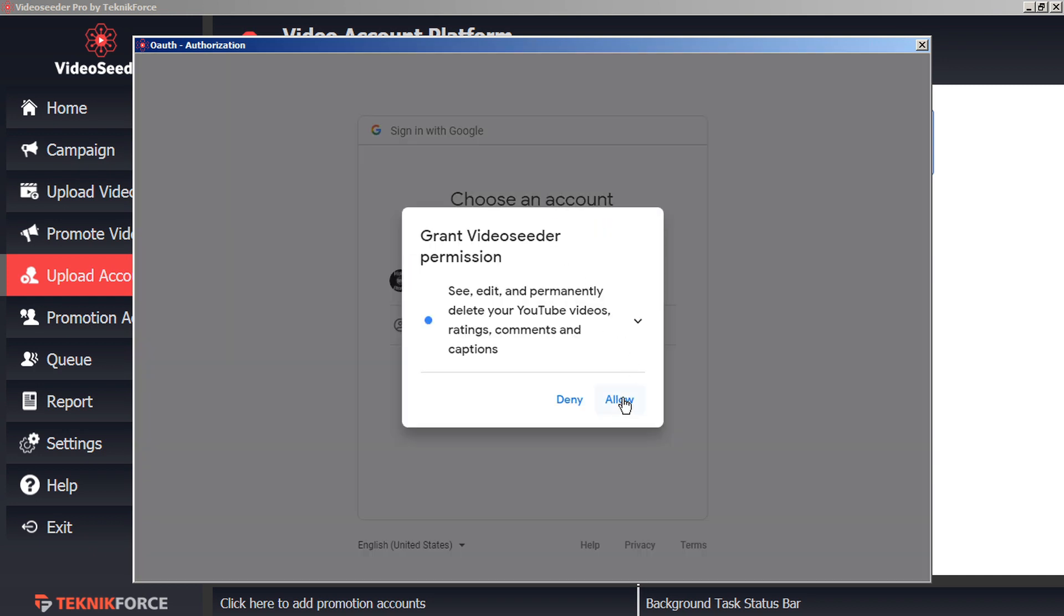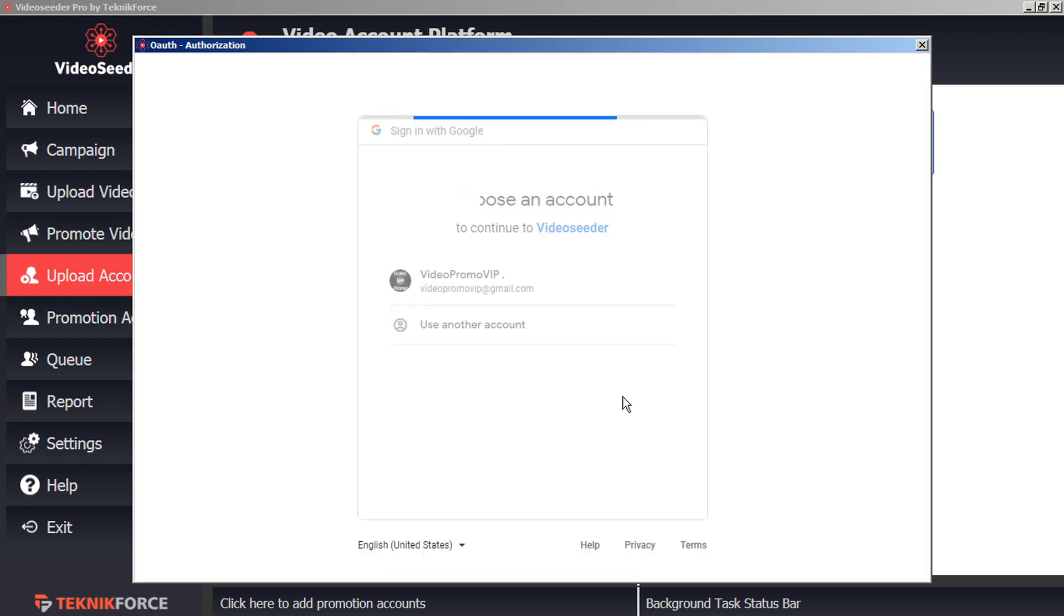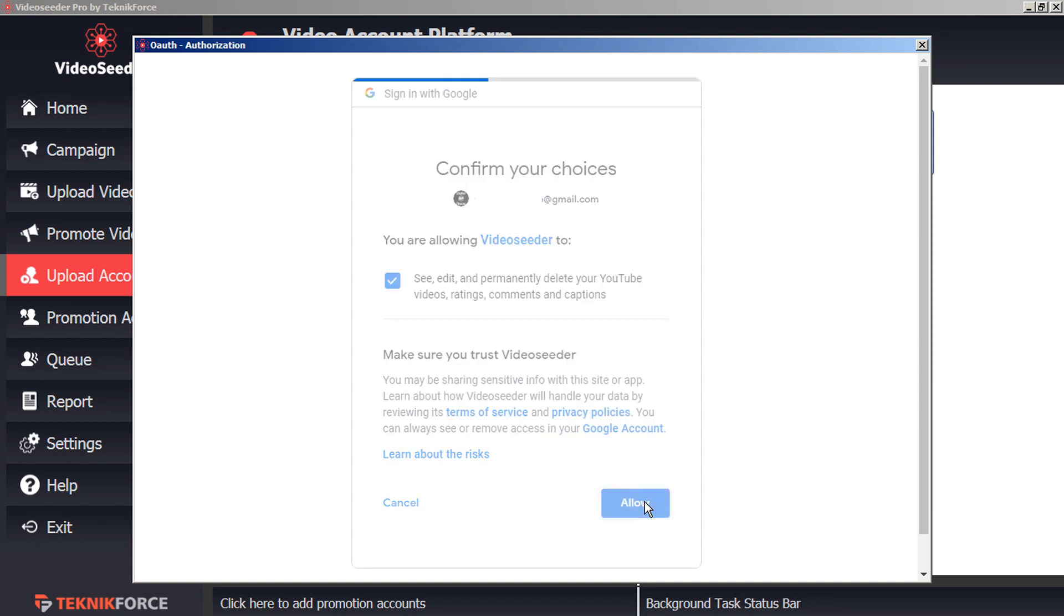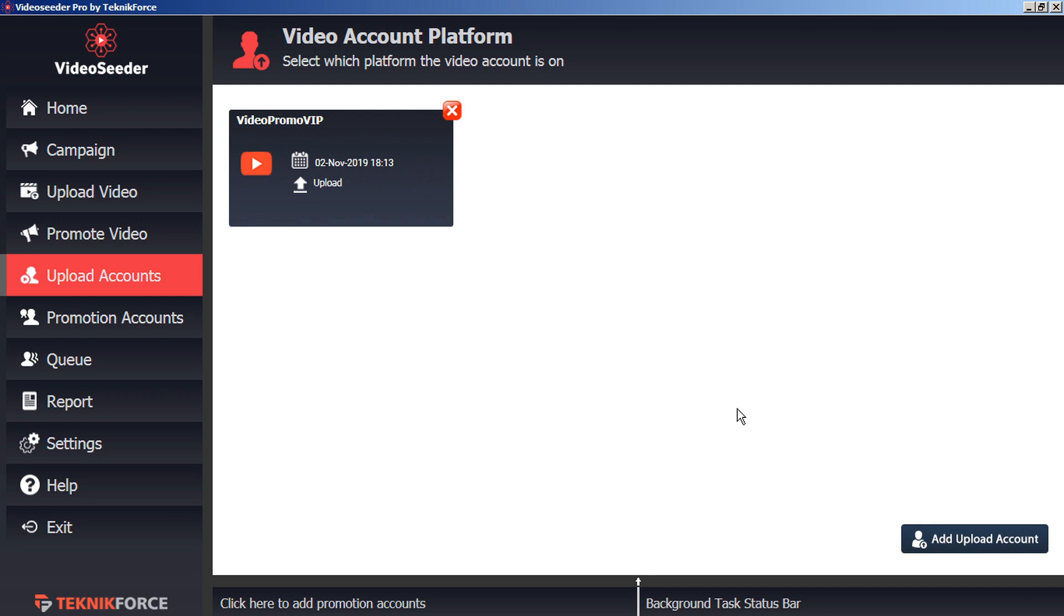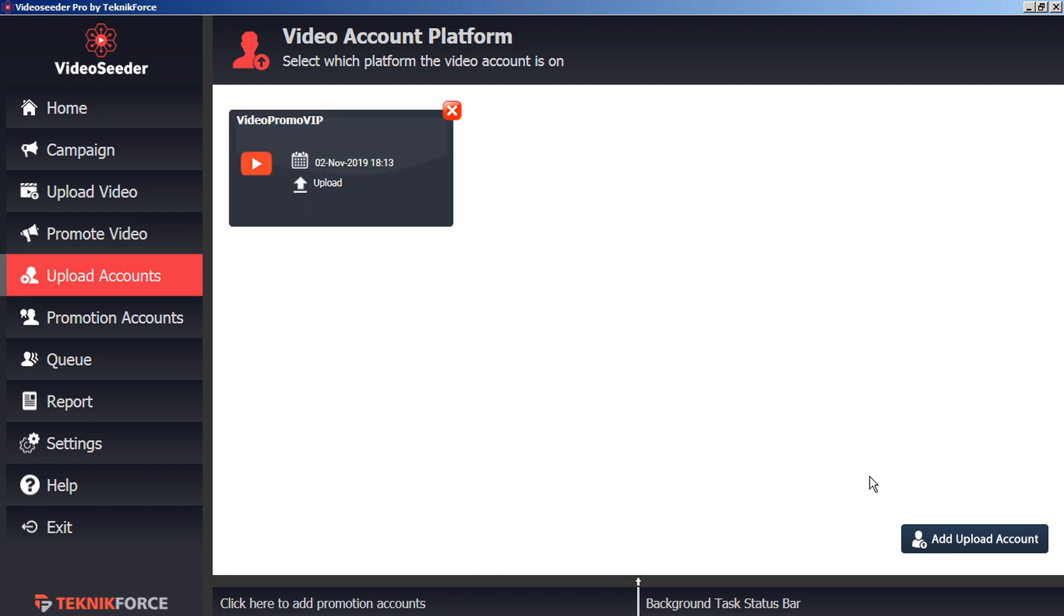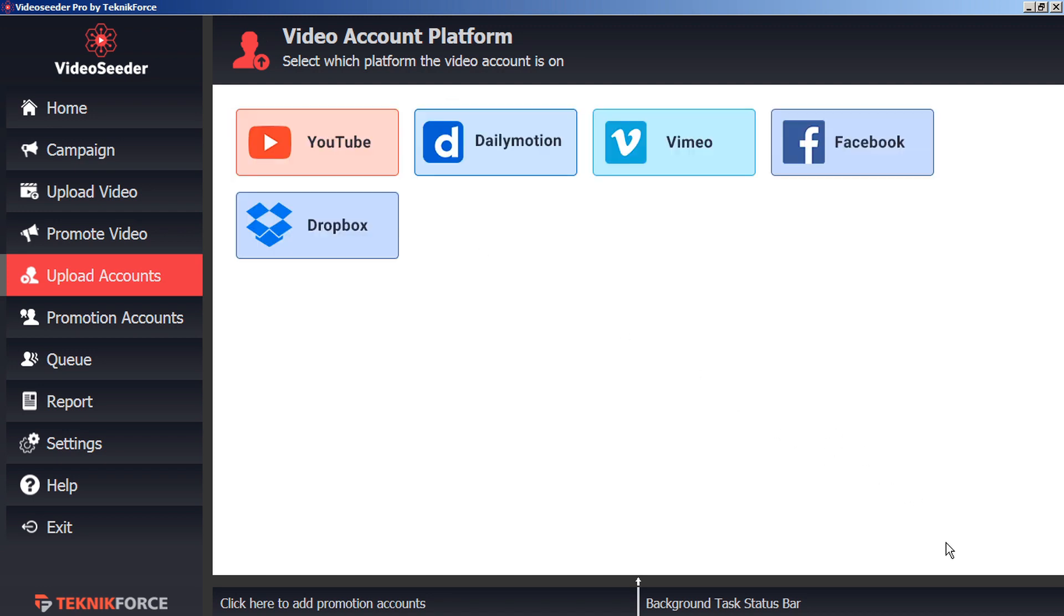And then, allow Video Seeder permission to access your account. Then, confirm your permissions. As a confirmation, you'll see your new account added to the Video Seeder Video Account Platform page. You can continue doing this for all the various other video platforms as well.